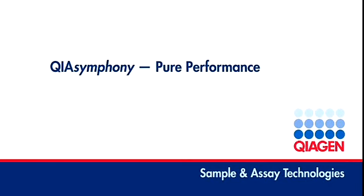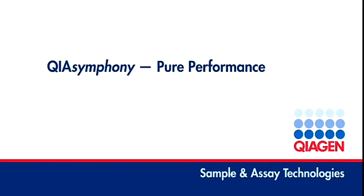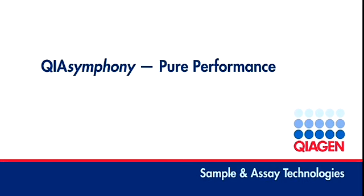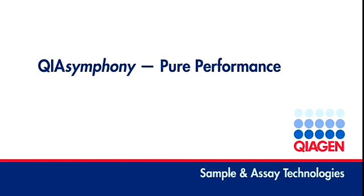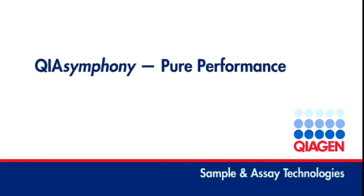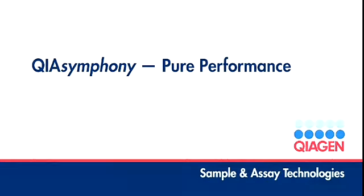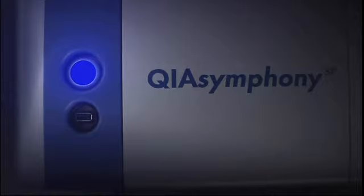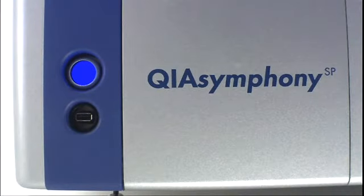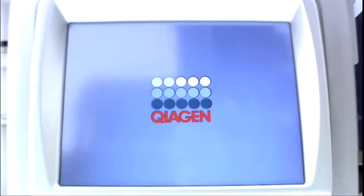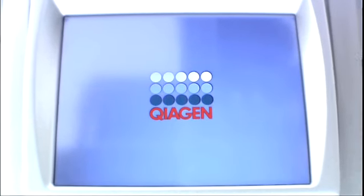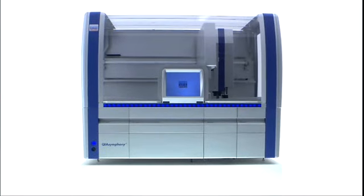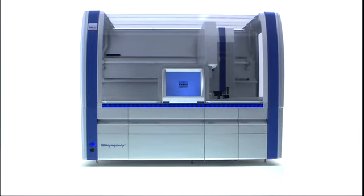Get ready to discover the next milestone in automated sample and assay technologies. The QIAsymphony combines cutting-edge technology, innovative functions, and proven chemistry to give you high-performance results you can trust.